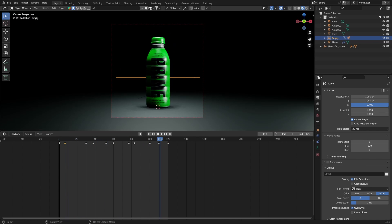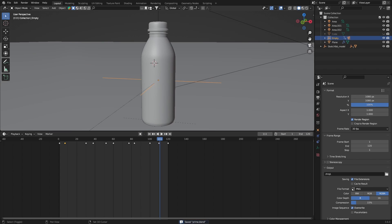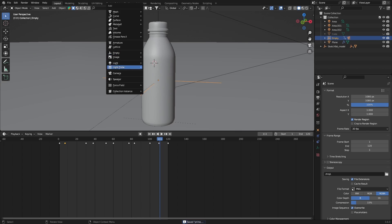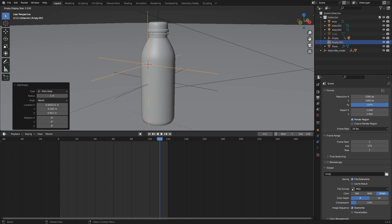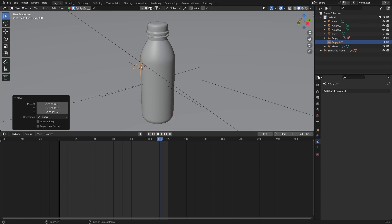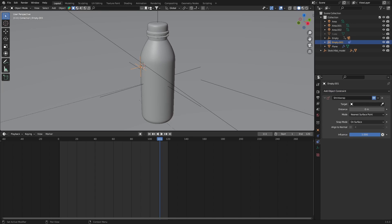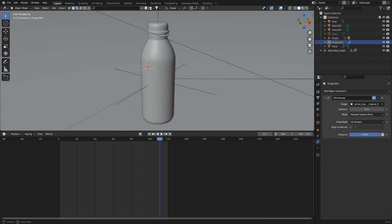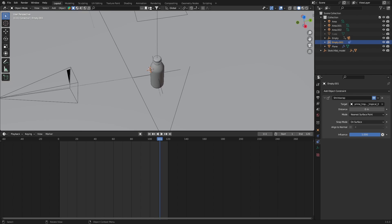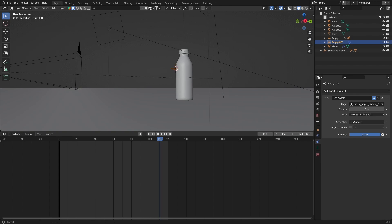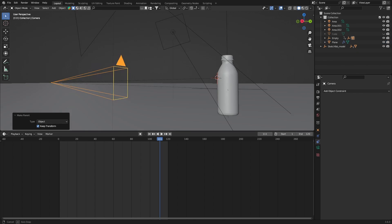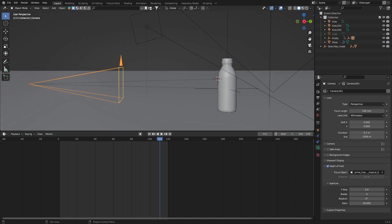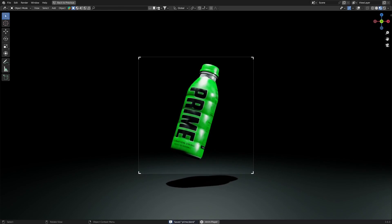Now the focal length can be fixed very easily without even animating. So we're gonna get a quick empty here, so shift A, empty, plane axis, and just bring down the size a little bit. I'm gonna shrink wrap it, go to the constraints and get a shrink wrap. Select your object here, and also parent it to the camera. So select the empty and the camera right here, hit ctrl P and keep transform. Now in the camera you can select the empty as depth of field, and now you can see this issue has been solved.